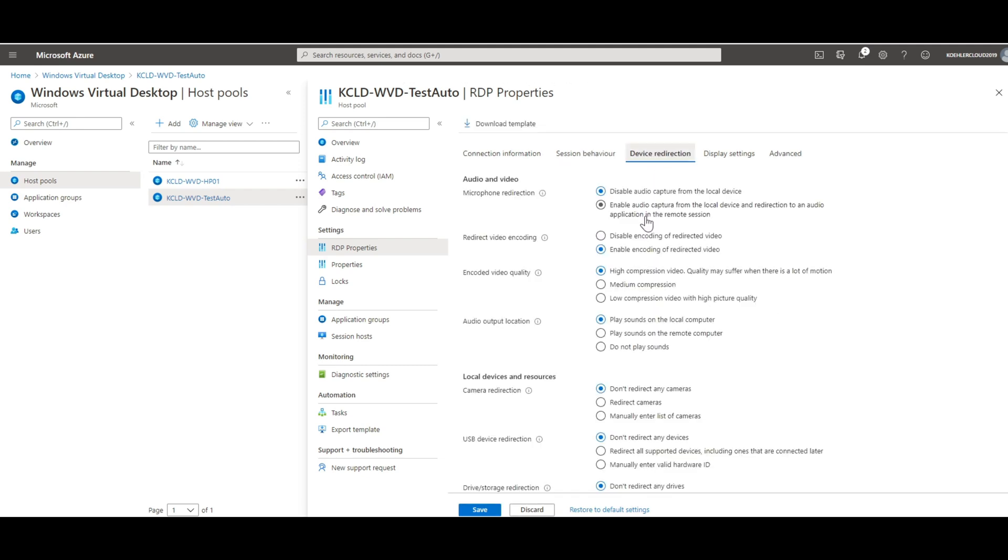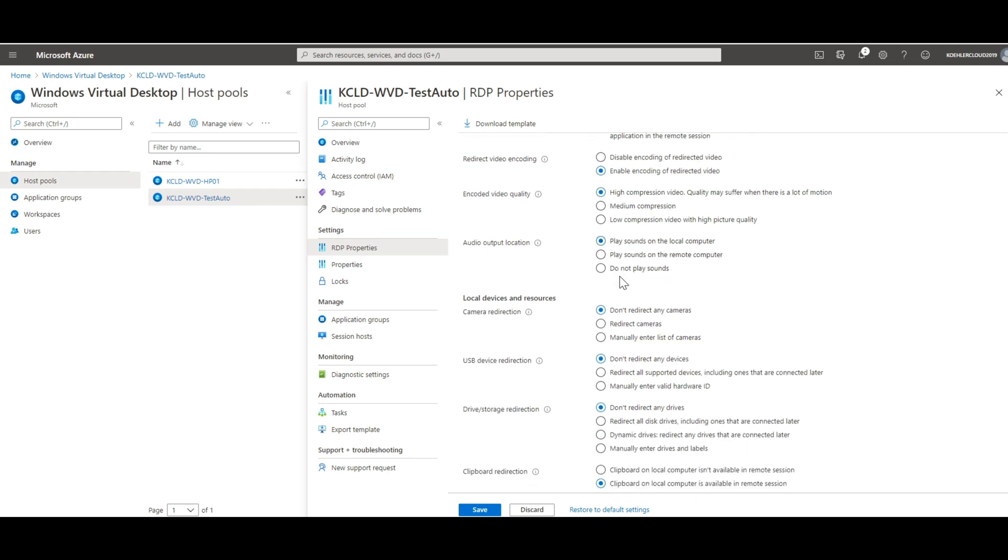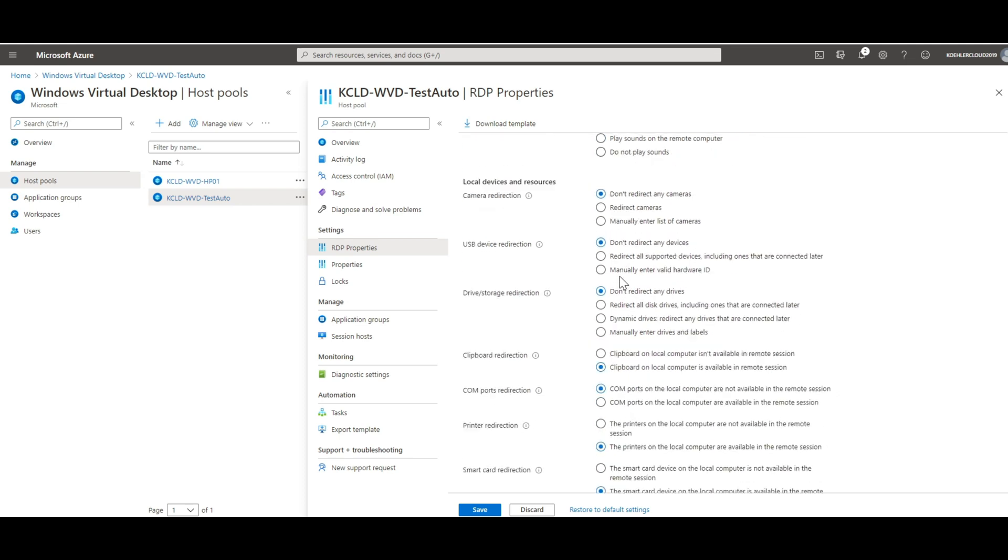The third tab will present us with the device redirection features, starting from the microphone redirections and ending with advanced USB settings.